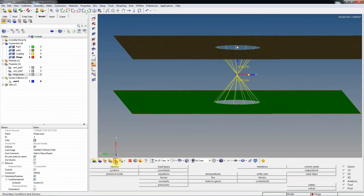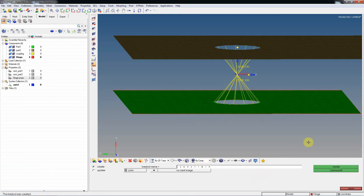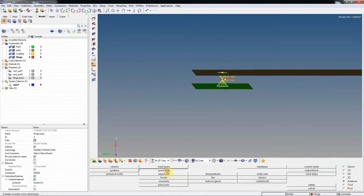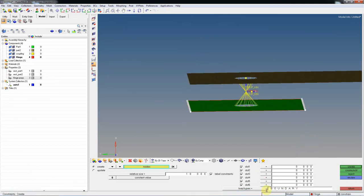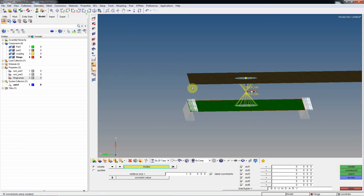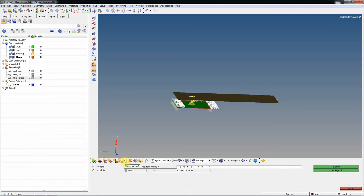Now apply boundary conditions. Constrain the below plate using a load collector named Boundary. Fix all six degrees of freedom — translations in X, Y, Z and rotations in X, Y, Z. Switch on the load handle to visualize constraints 1 through 6, confirming all DOF are fixed. Next, assign velocity to the connector — the upper plate.